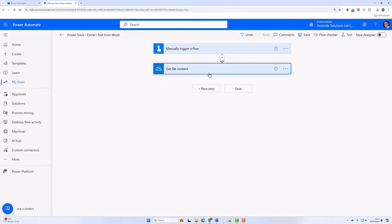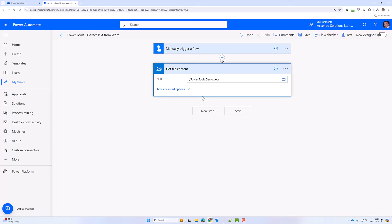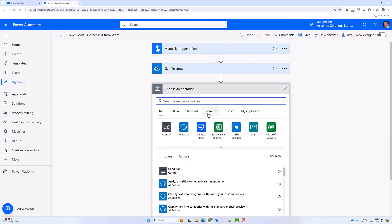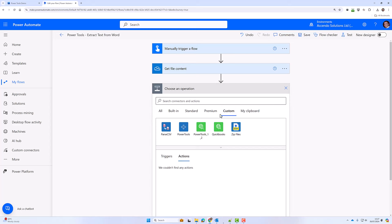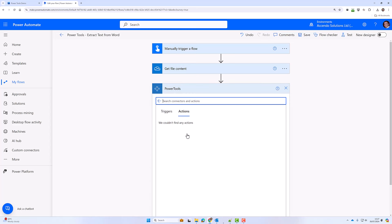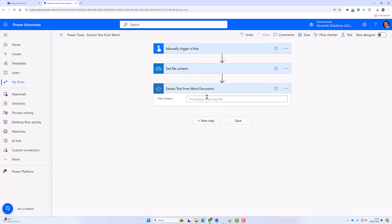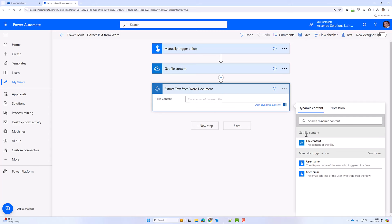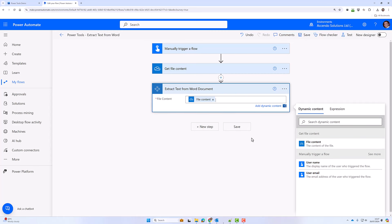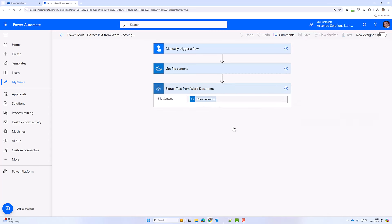I've got a get file content action where I get the content of the file and then I'll go to custom Power Tools, extract text from Word document and I'll supply it with the output of get file content.